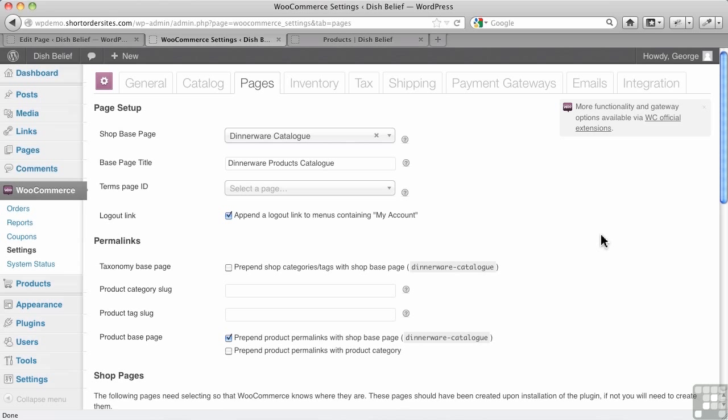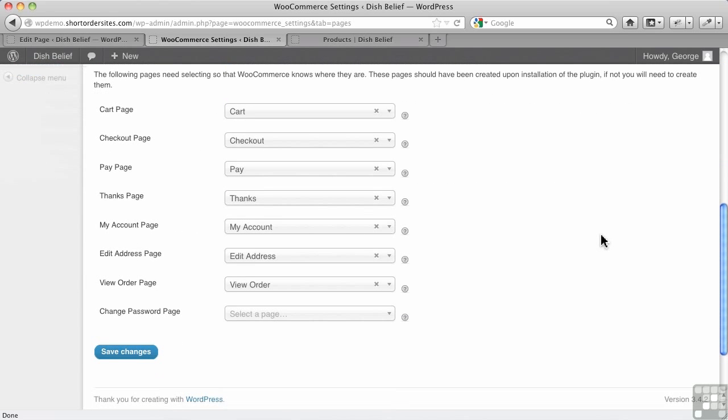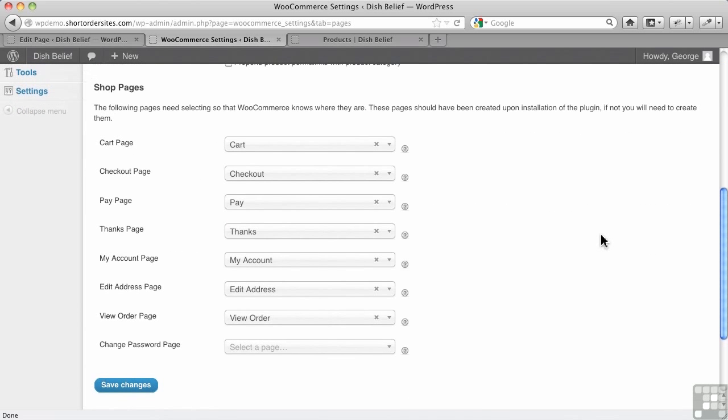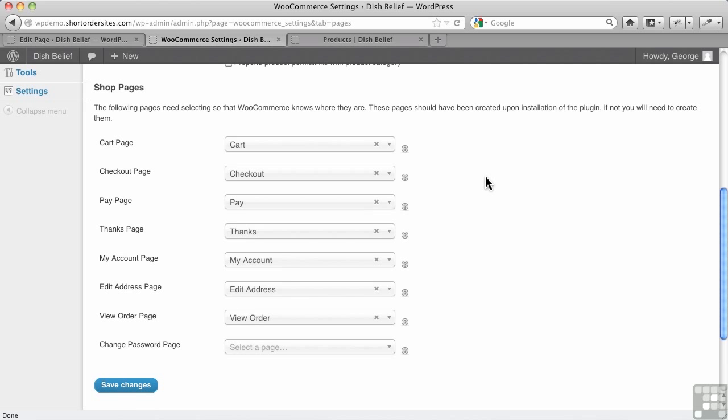In this video, I want to start entering products through WooCommerce, but before we do that, I want to say something about pages. Remember, we were assigning pages here for WooCommerce to use for various purposes, like the shopping cart, the checkout page, and so forth, and we just did our drop-down menu here and chose a page which we created in WordPress.